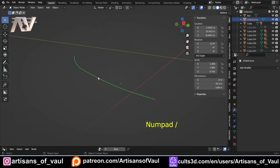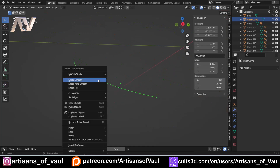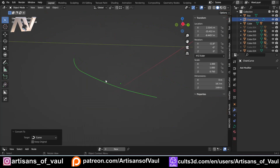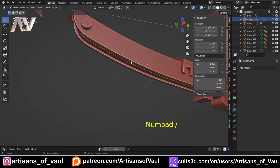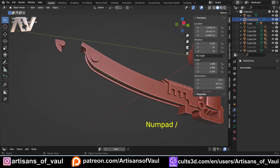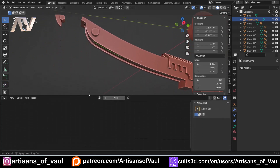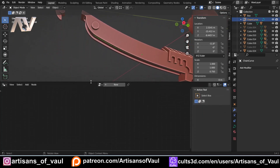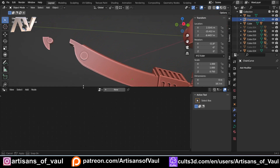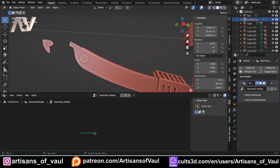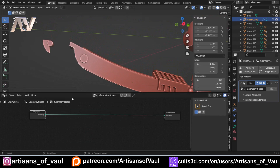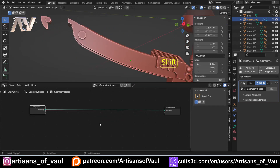Let's come up to where our chain curve is — notice this isn't actually a curve yet so let's deal with that. I'll forward slash to isolate it, right click, convert to curve. We could do this as part of the geometry node as well, but I just have a tendency to do that outside of it. Let's bring up our geometry node editor and click New to get our geometry node in.